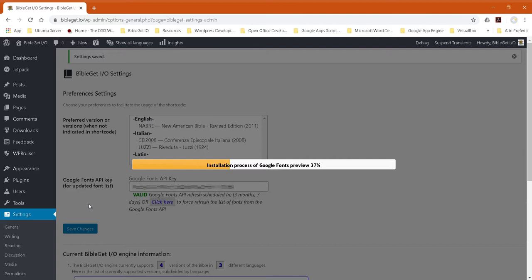Instead of downloading the whole font, it's downloading a reduced version with just the characters that make up the name of each font so that you'll be able to preview that font with its own name.